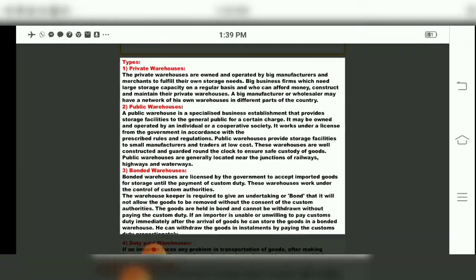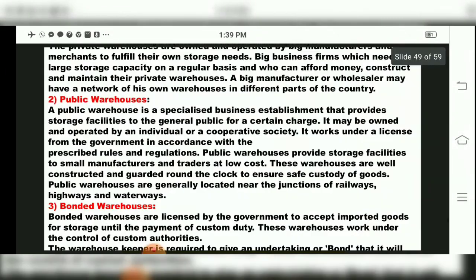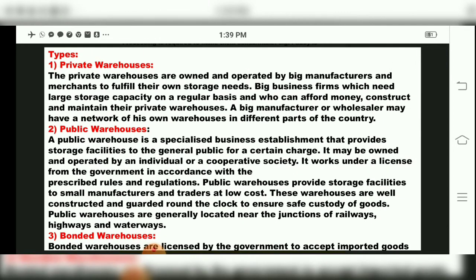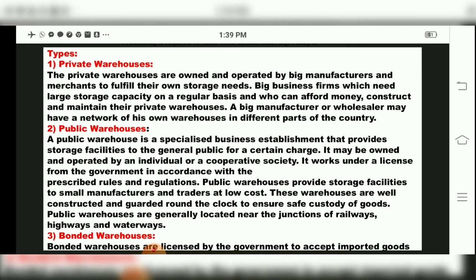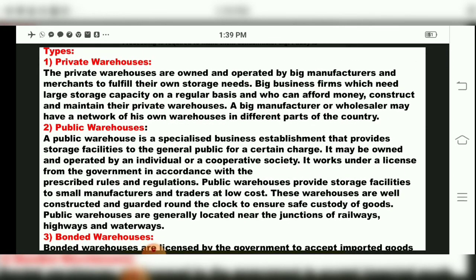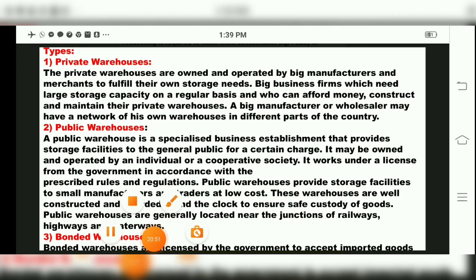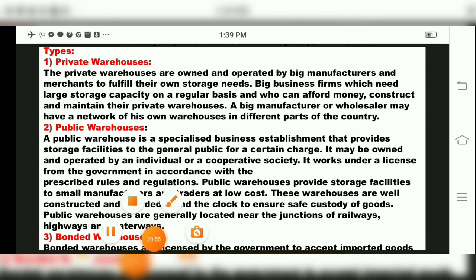In warehousing, we have seen its meaning and functions: storage, price stabilization, risk bearing, financing, grading and packing, transportation, time and place utility, and processing. In the next period, we will see the types of warehouses. Till then, bye. Take care, children. Thank you.